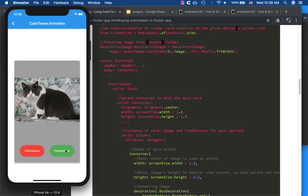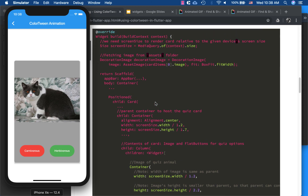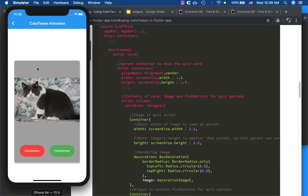We add a Positioned widget to give position on the canvas, and its child is a Card. Inside the child we put a container and give it a width and height. The width is the screen width obtained from MediaQuery.of(context).size divided by 1.2, and the height is the screen height divided by 1.7.